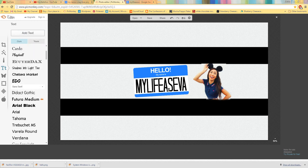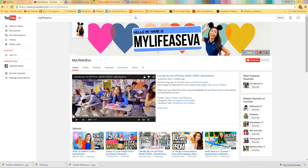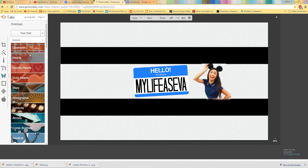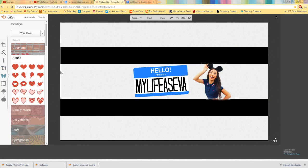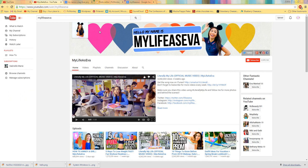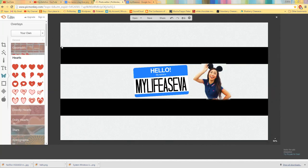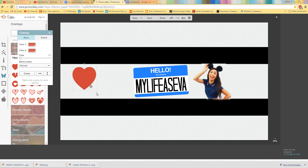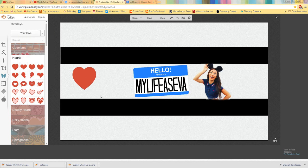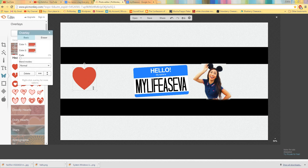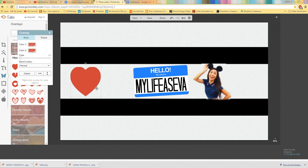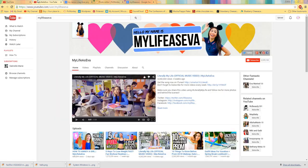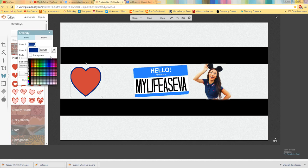And then what she did was she put hearts in the background. So what I'm going to do is I'm going to go to geometric and go to hearts. And the one that looks most like it is this one. So it's a little bit different but you can try to find a heart on Google. But you get the basic idea when I do this. So you can just change the color to whatever you want. So the first one she has like a bright neon pink. We'll go to this one.